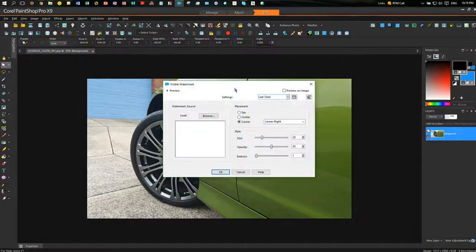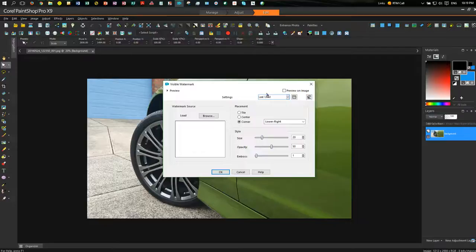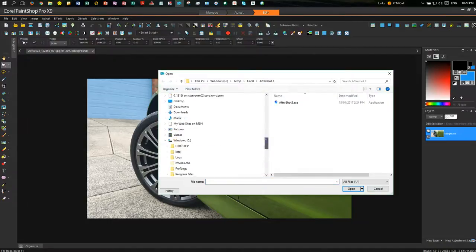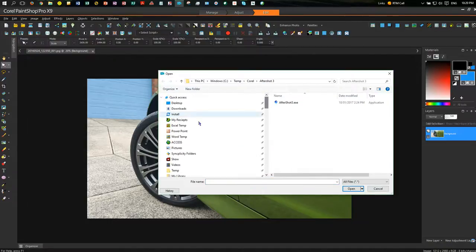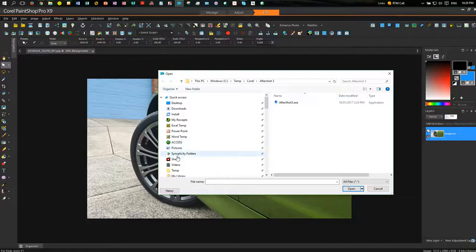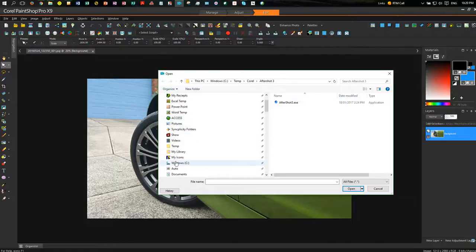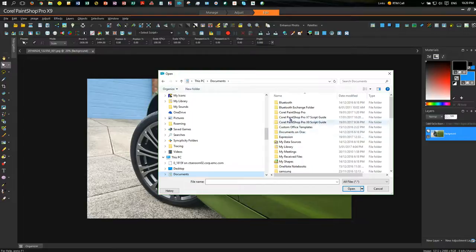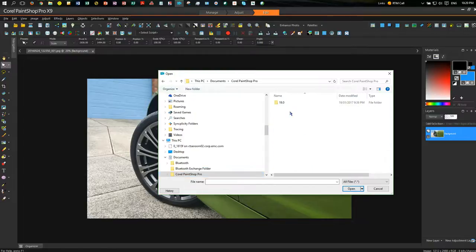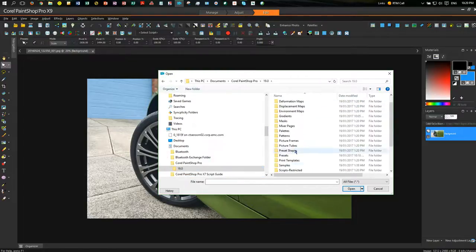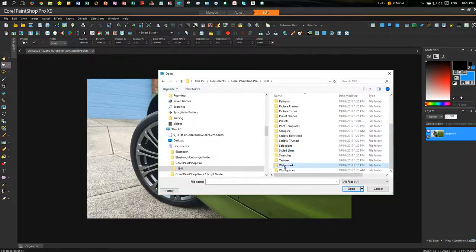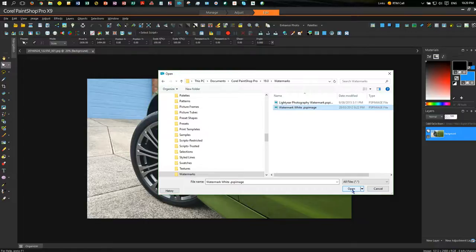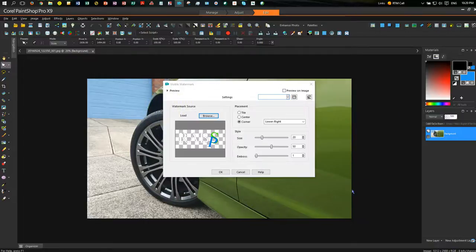so you can click preview on image if you want to see the watermark there. We're going to browse, and we saved our watermark in documents. We were in Corel PaintShop Pro X19, and I created a folder called watermarks, and that's where I saved my watermark, this one here, watermark white. I'm going to open that,